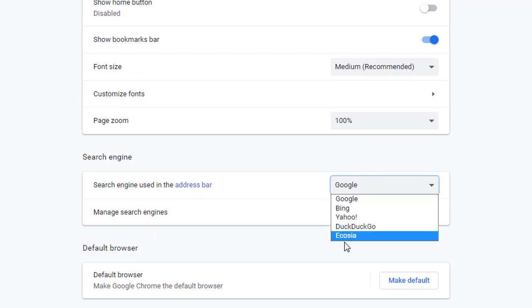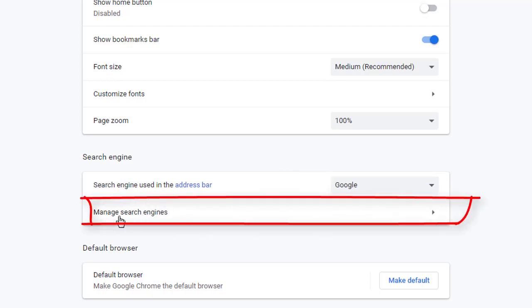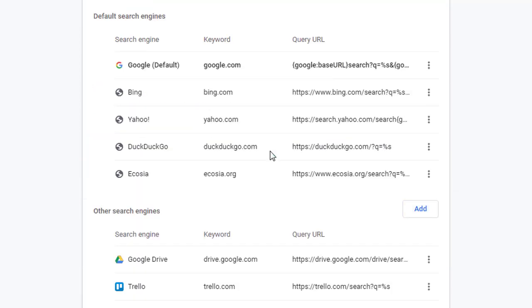You can check all the other options available here. But if you want to remove Yahoo, you have to click on Manage Search Engines. Then you will get all the default search engines.